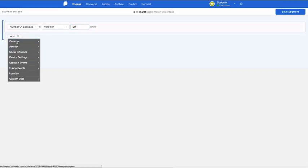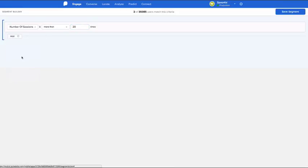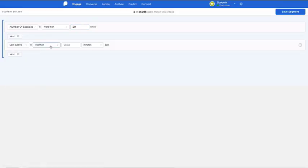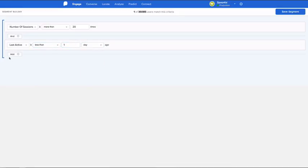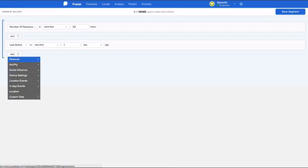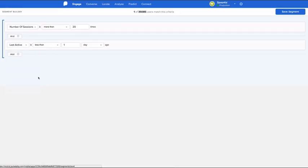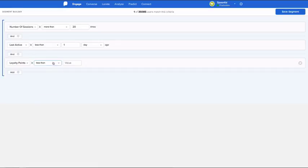For example, if you want to send a campaign that targets loyal app users, you can build a segment of users who have had, say, more than 20 sessions, were last active less than one day ago, and have 100 loyalty points. Simply give the segment a title, save it, and it will appear with your list of previously created segments.